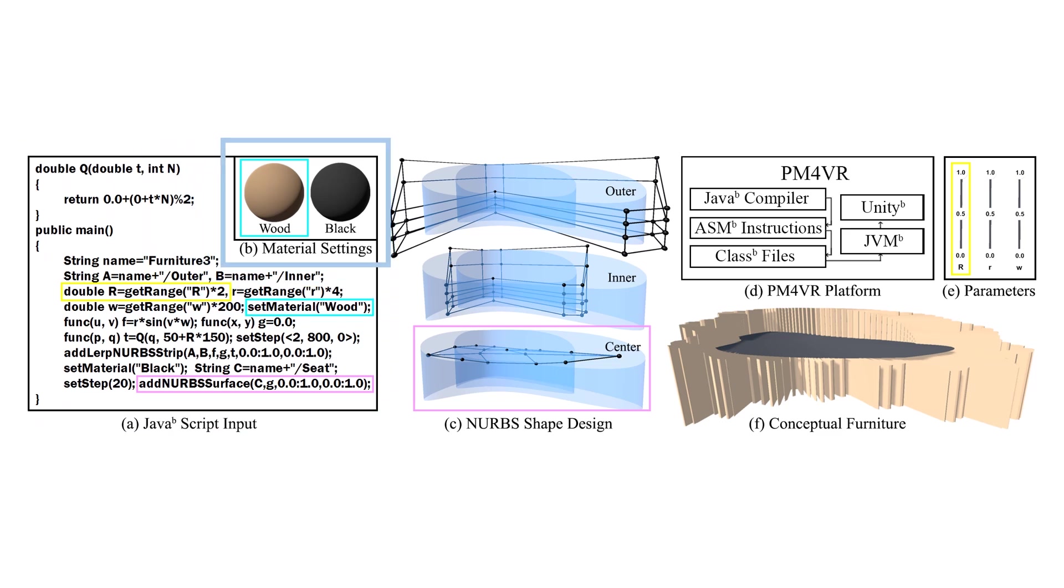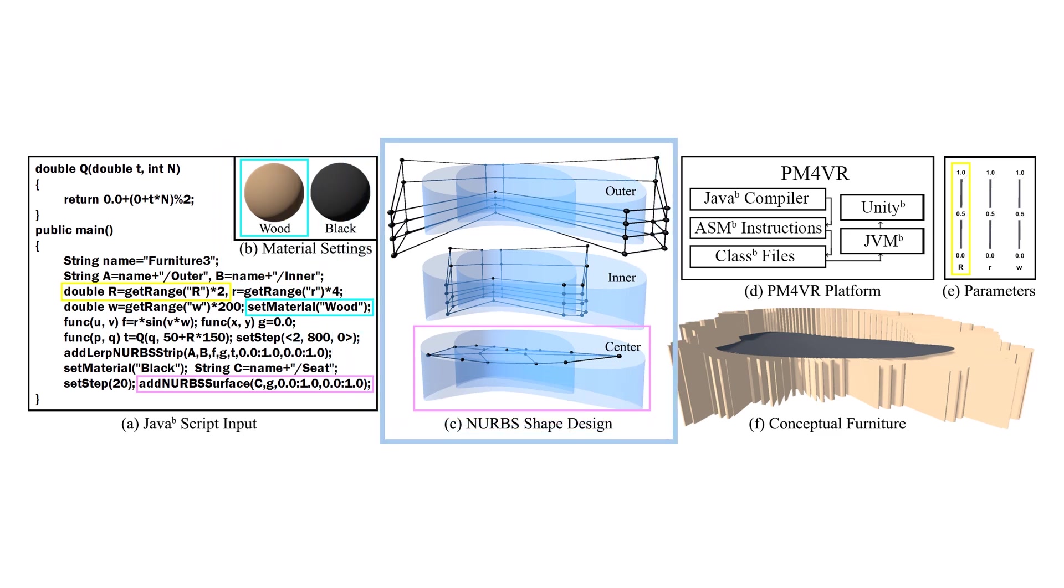PM4 Furniture's component of NURBS Editor can be applied to construct and manipulate the furniture's shape with NURBS geometry representations.